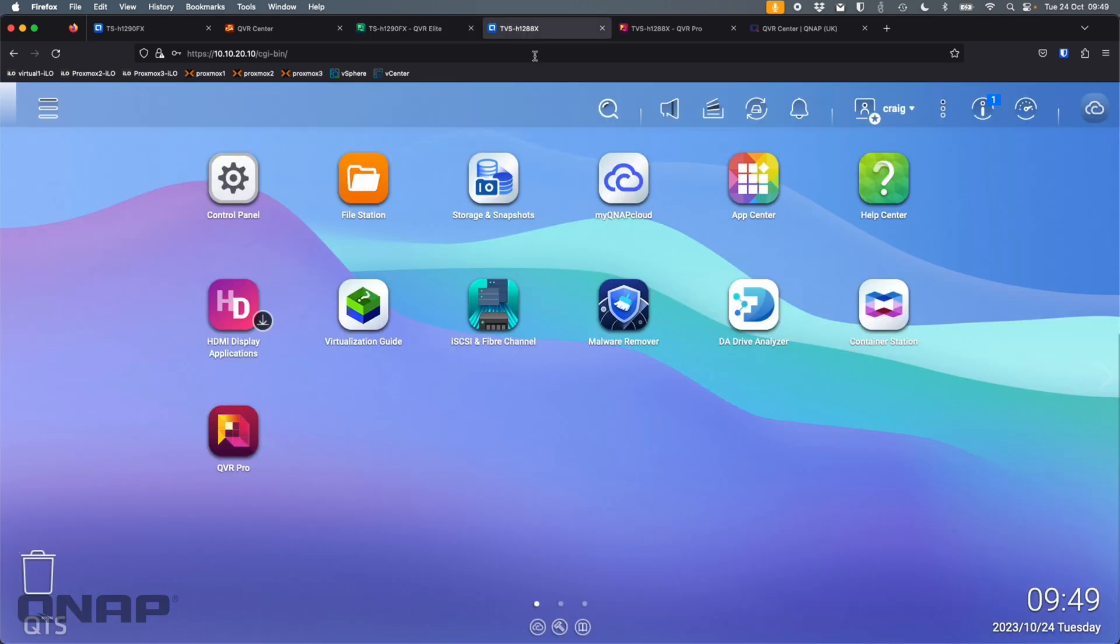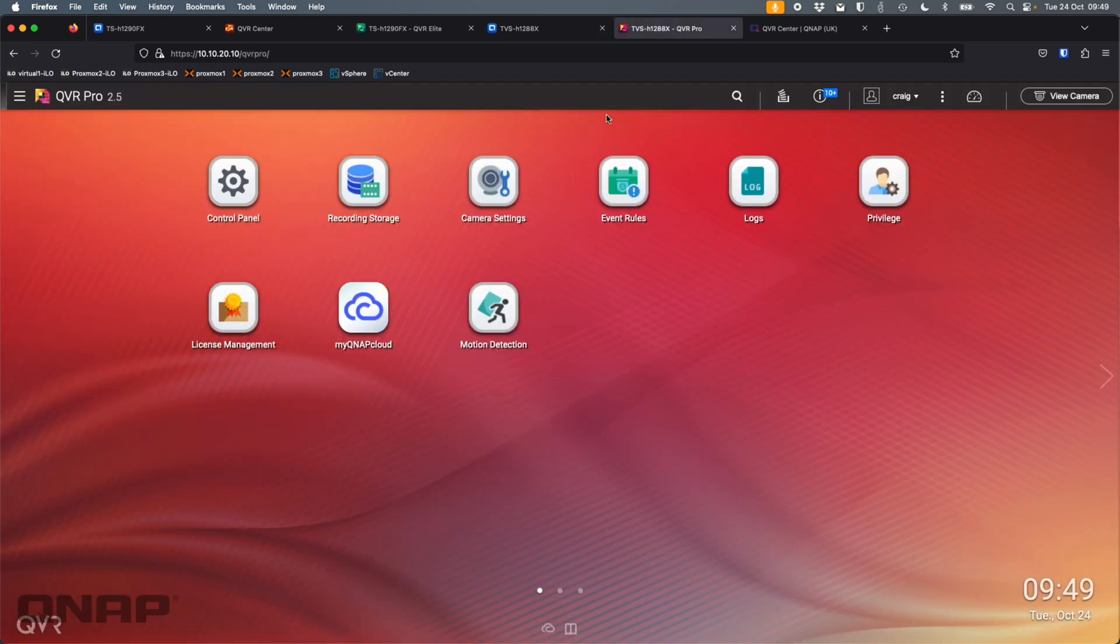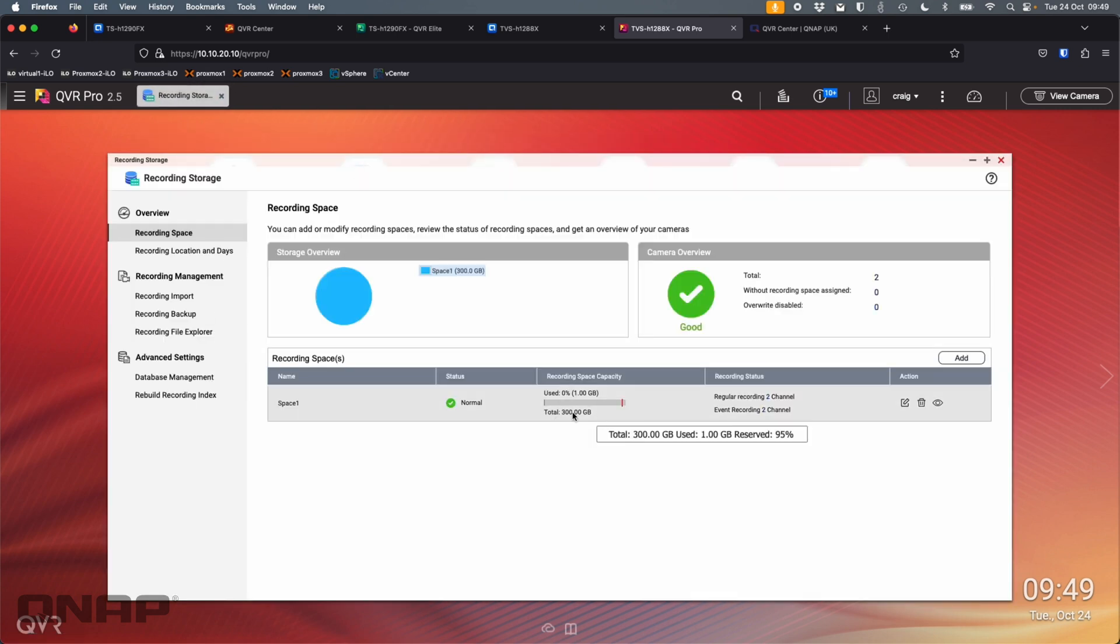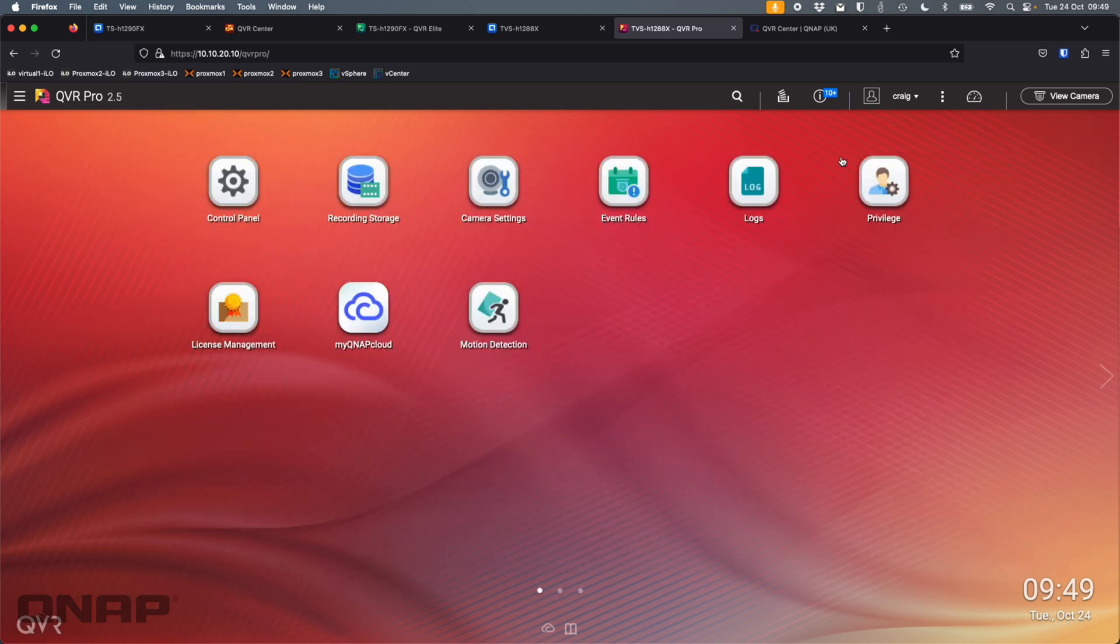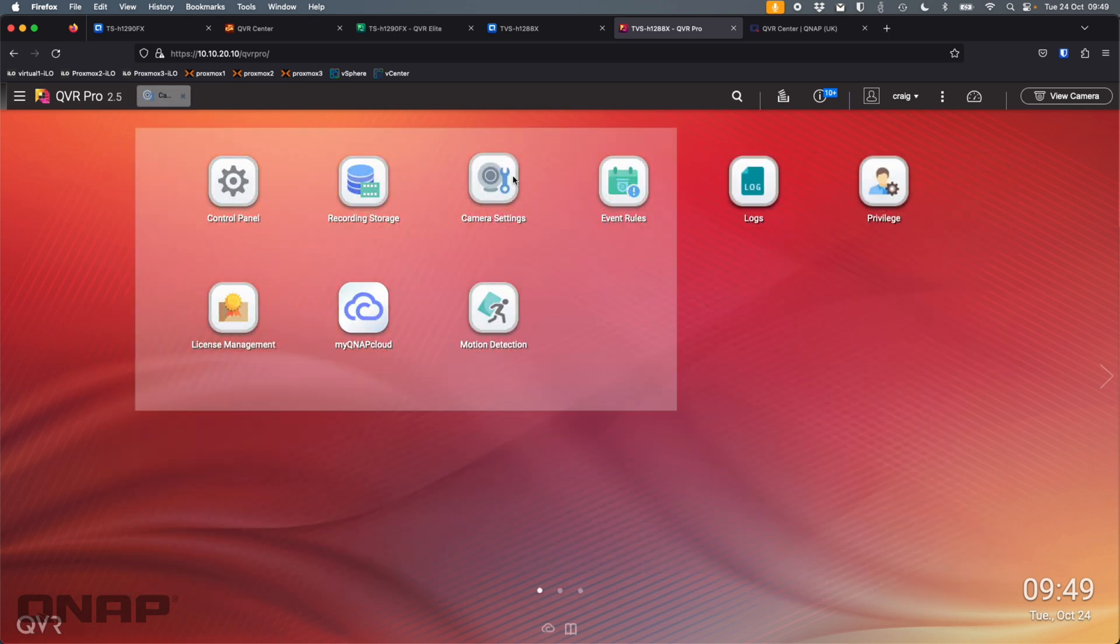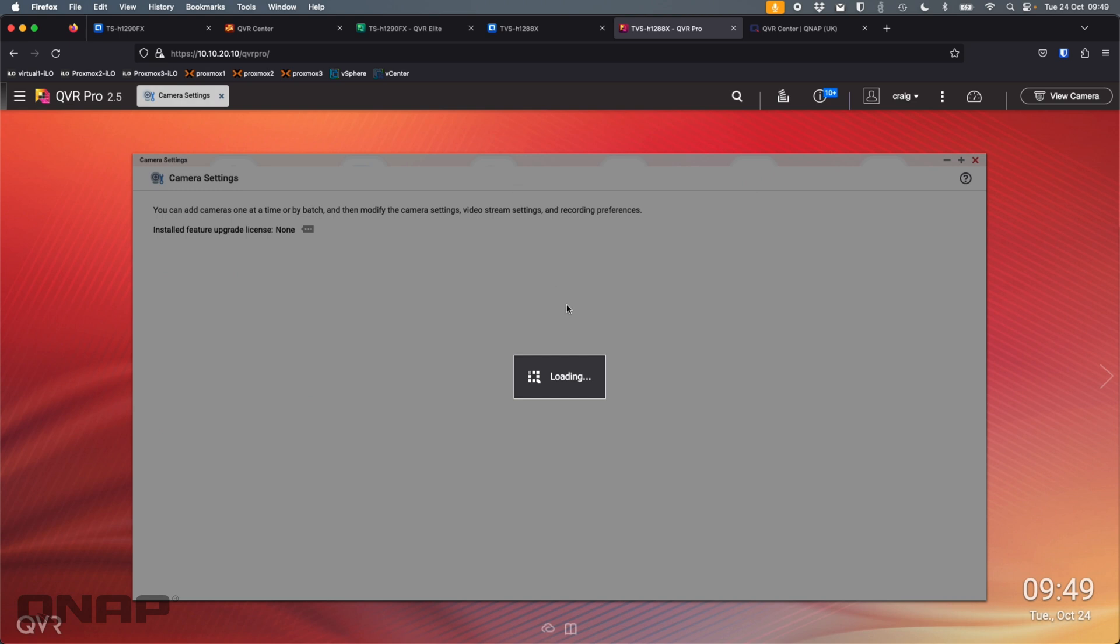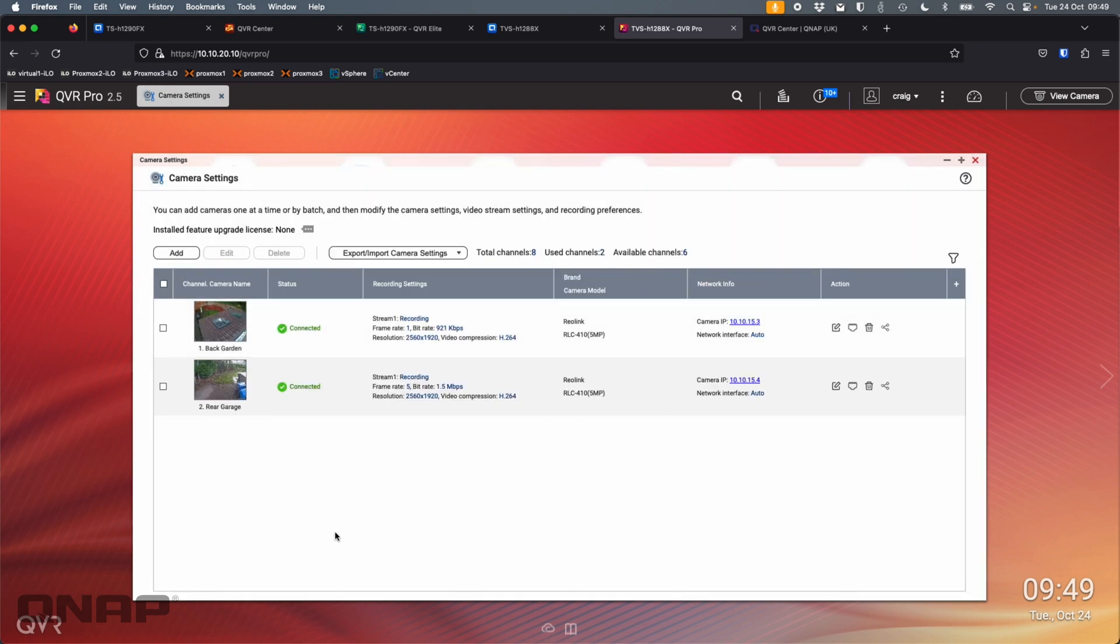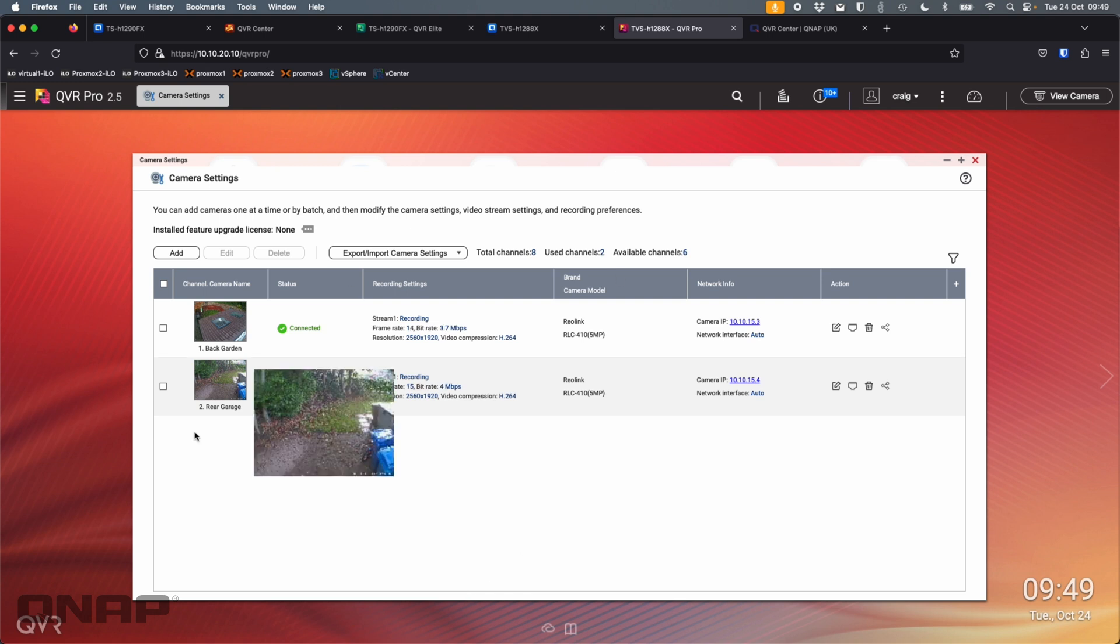My second NAS is a TVS-H1288X. Now, this one's running QTS. And on this one, all I've got installed is QVR Pro. So in QVR Pro, again, I did the same thing. I created a recording storage for the cameras. And then if I go to camera settings, I added a couple of cameras. There are some free channels. I could have added more, but this will get the idea across.